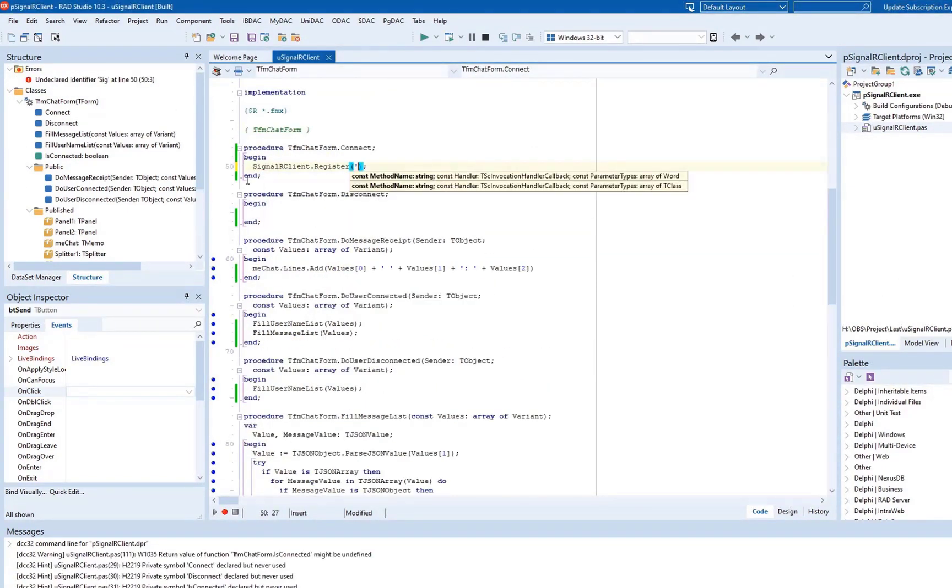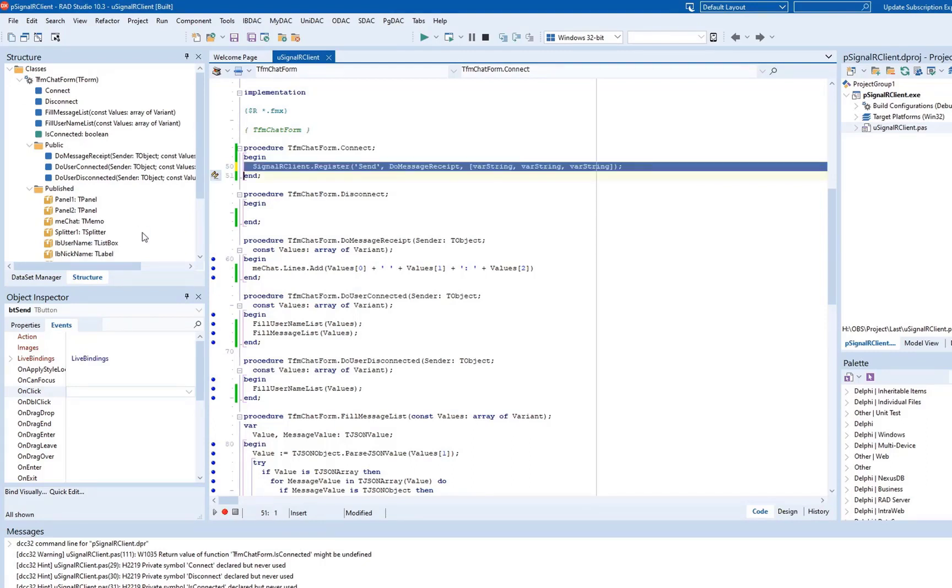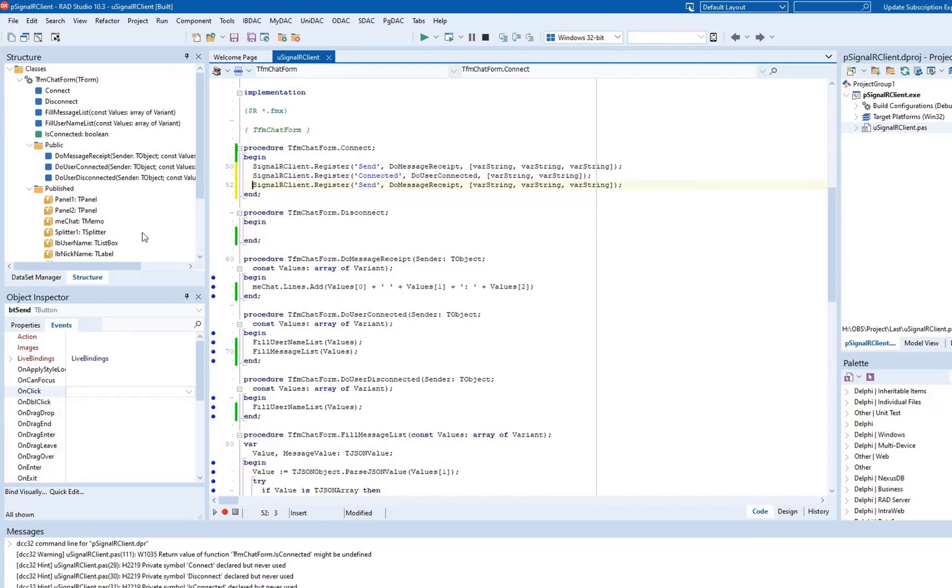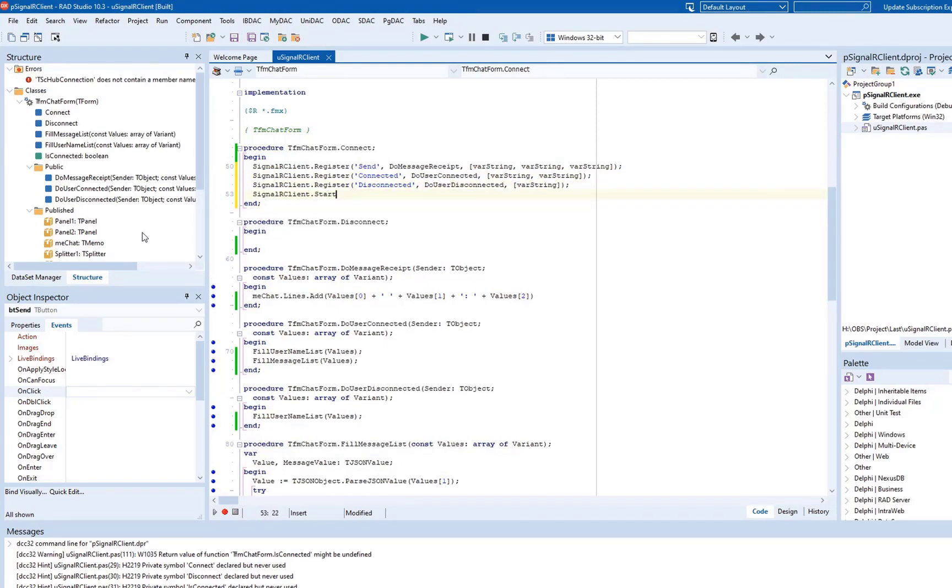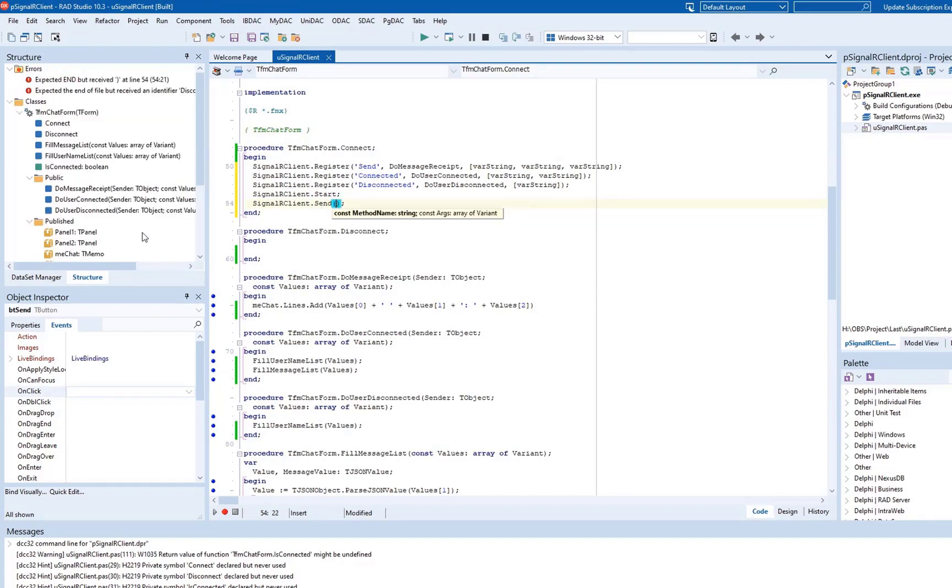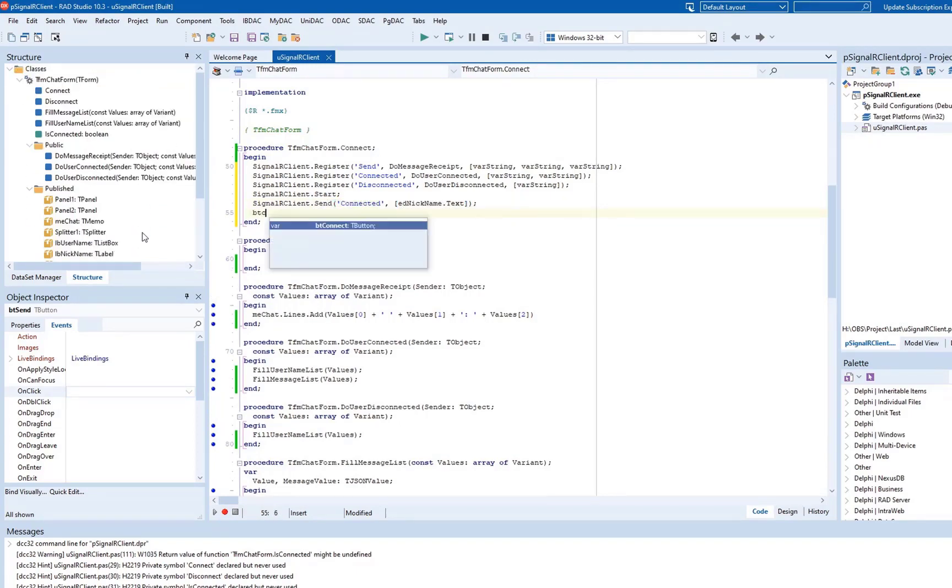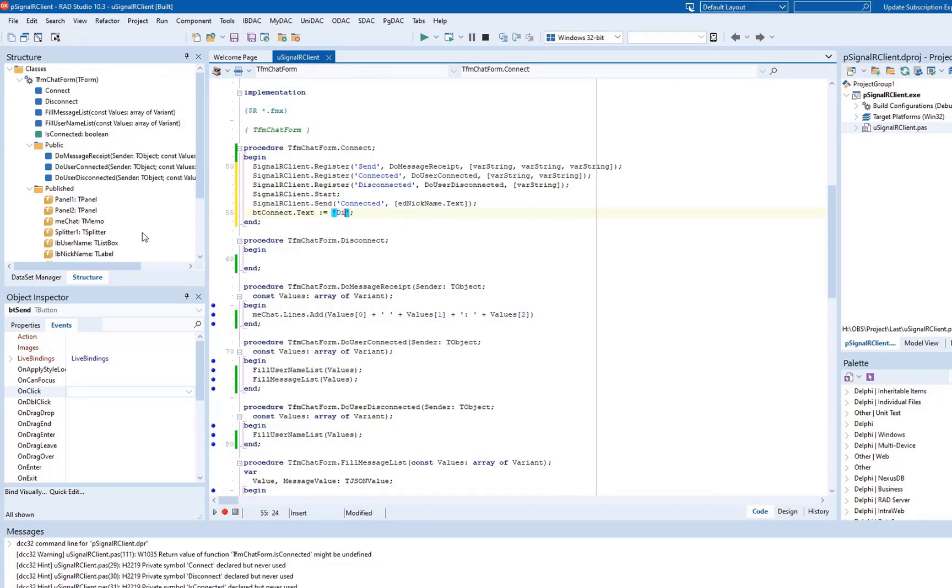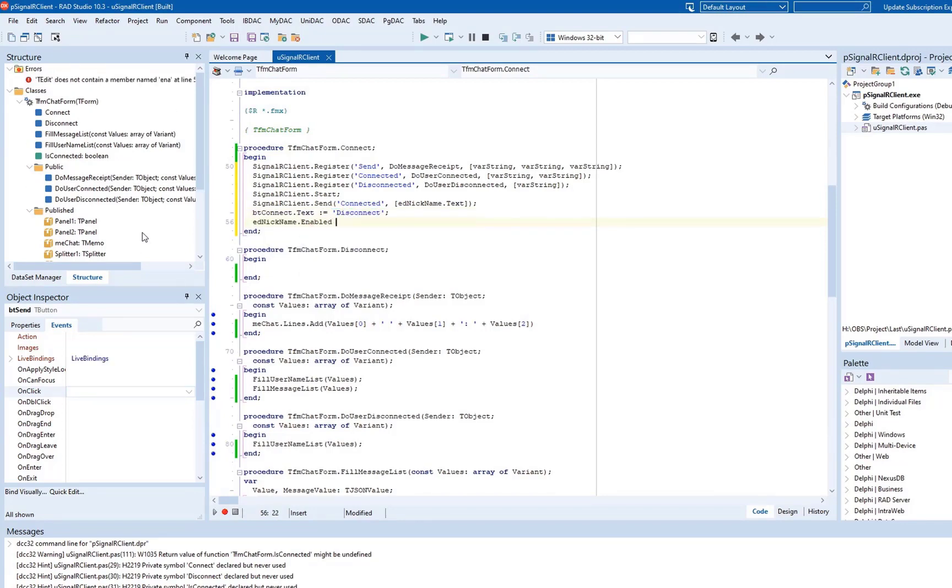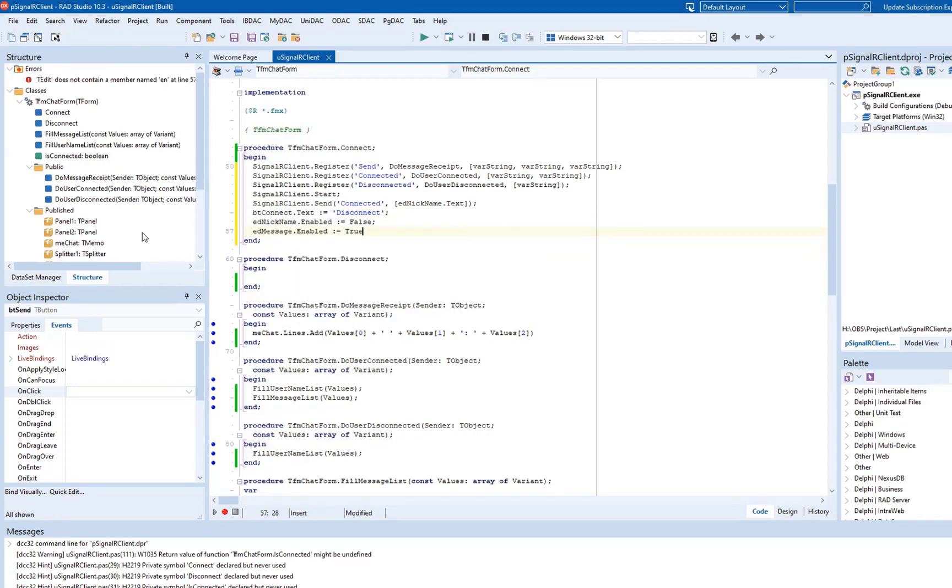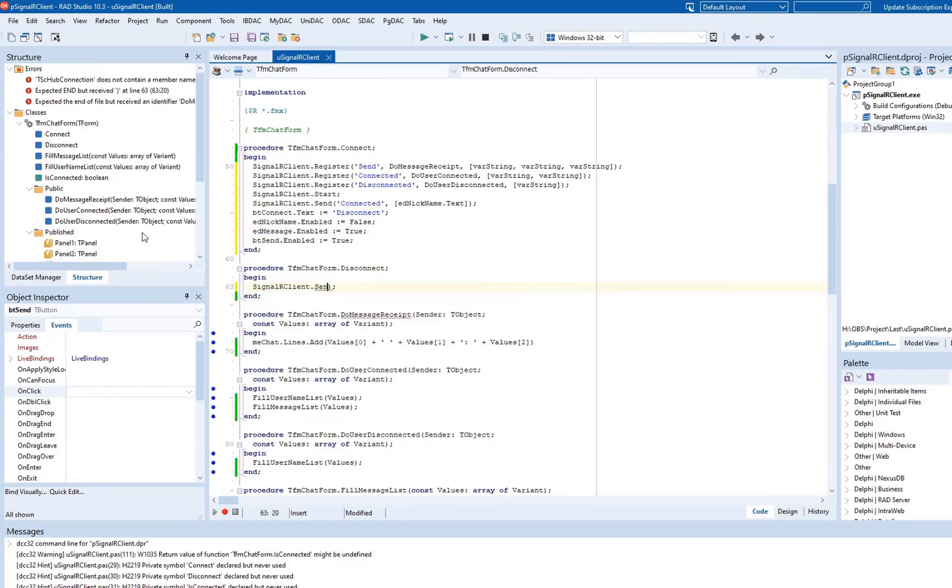The Connect method invokes the Start, Register, and Send methods of the TSC hub connection component. The Start method establishes a connection to the server. The Register method registers a handler that will be invoked when the hub method with the specified method name is invoked. And the Send method invokes a hub method on the server using the specified method name and arguments. The Text property of the BTConnect button changes to Disconnect after the connection has been successfully established.